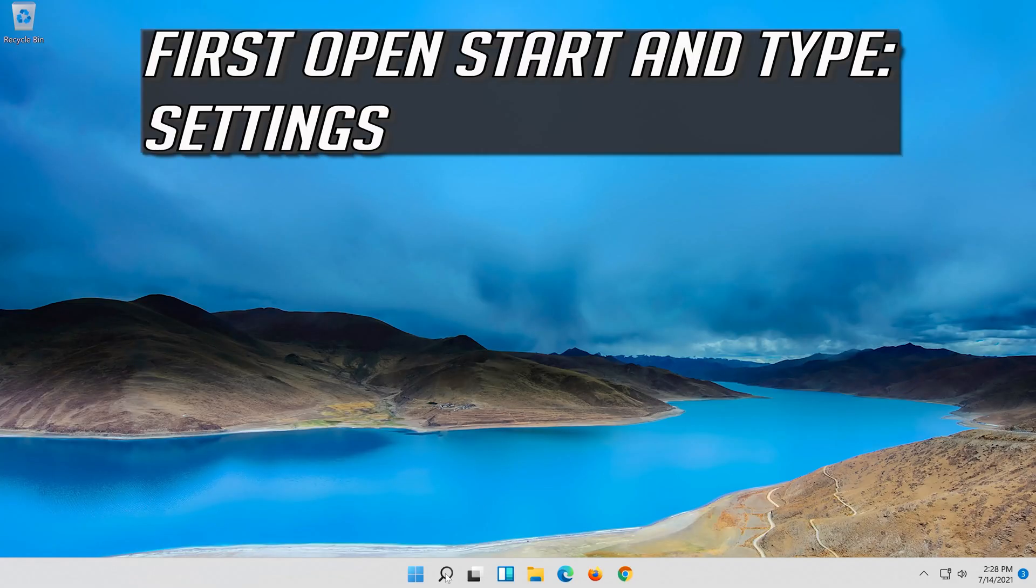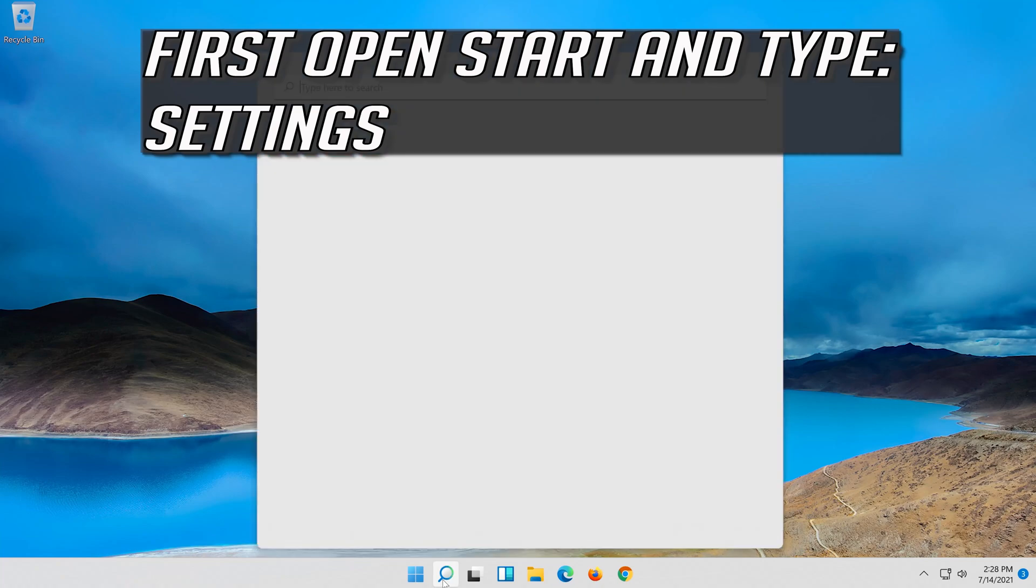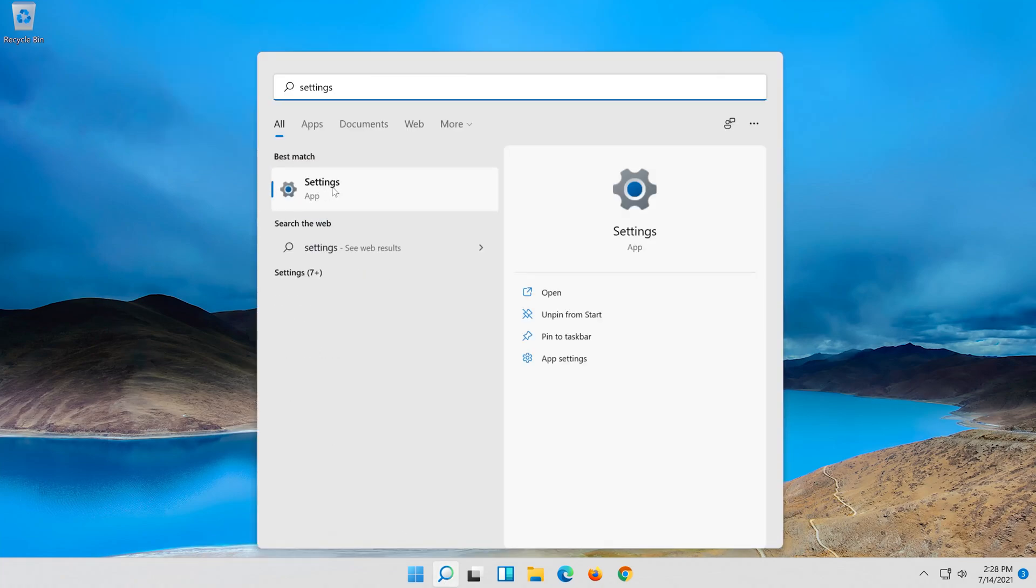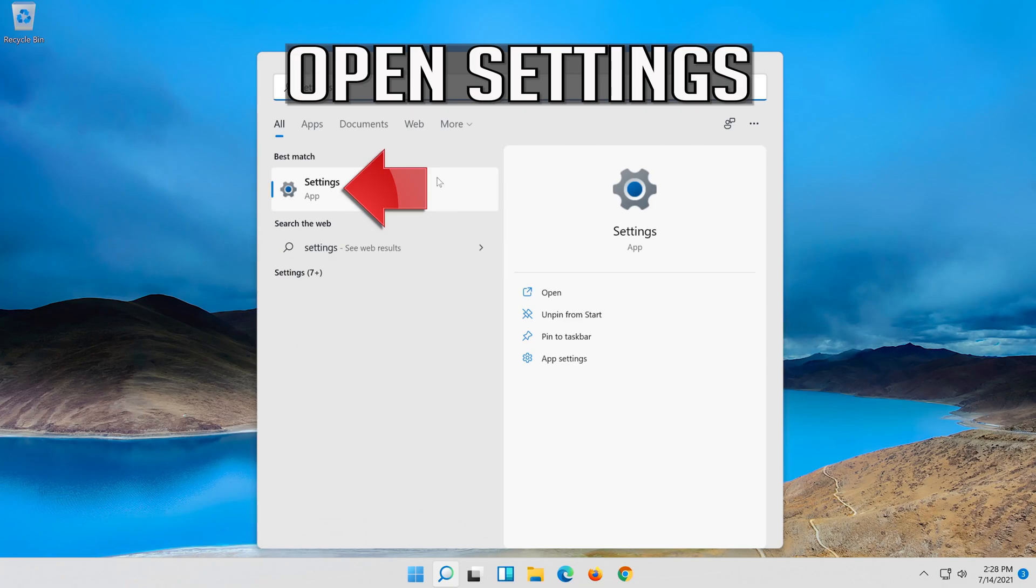First open start and type settings. Open settings.